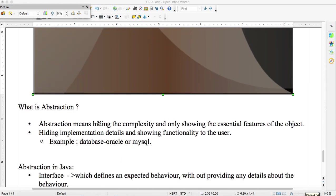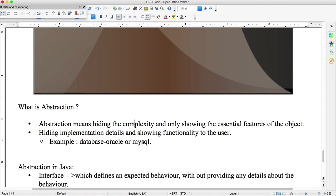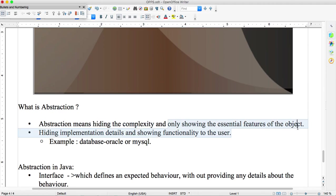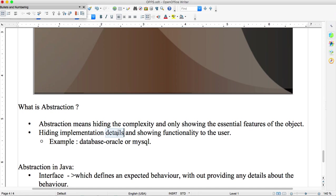Abstraction means hiding the complexity and only showing essential features of the object. Another definition: hiding implementation details and showing functionality to the user. You are using a mobile phone - you know how to operate everything but internal what is happening you don't know. That is called abstraction.